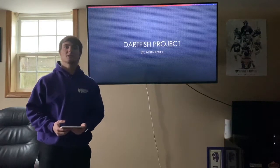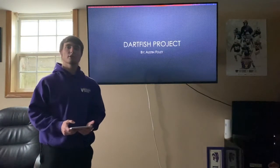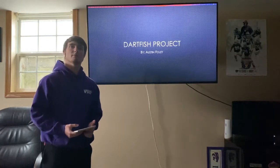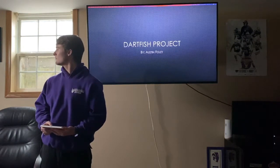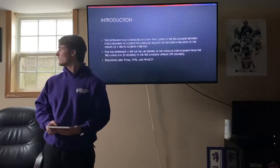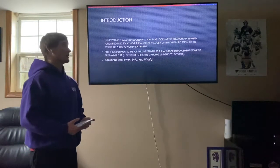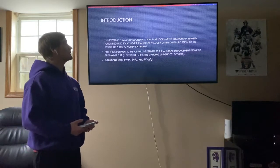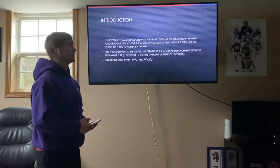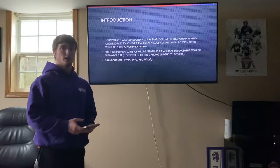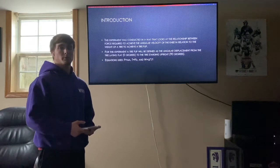Hi, my name is Austin Foley and this is my Everday Dartfish presentation for Kines 330. The experiment I conducted looks at the relationship between the force required to achieve the angular velocity of the knee in relation to the weight of a tire to achieve a tire flip.